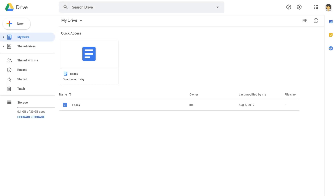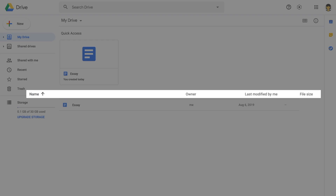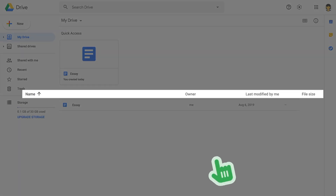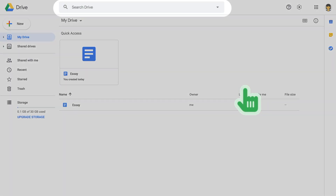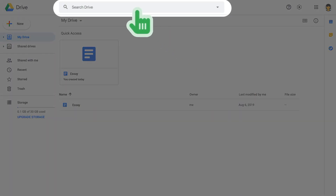In Google Docs, you can save your work. You can also use the Google Docs features.